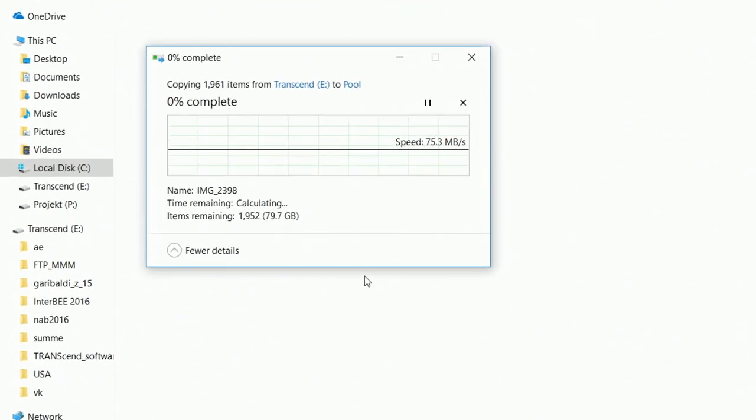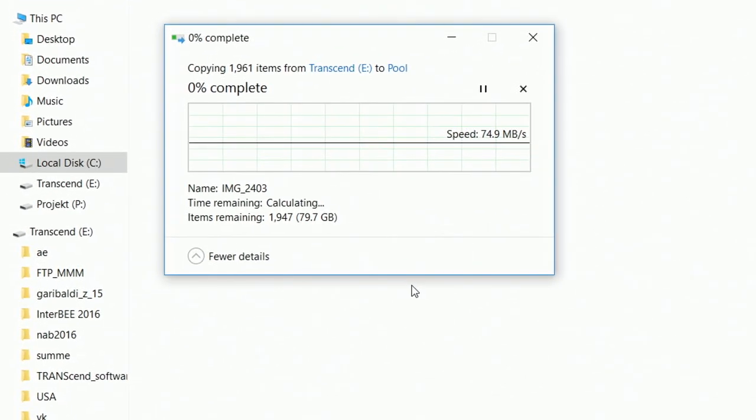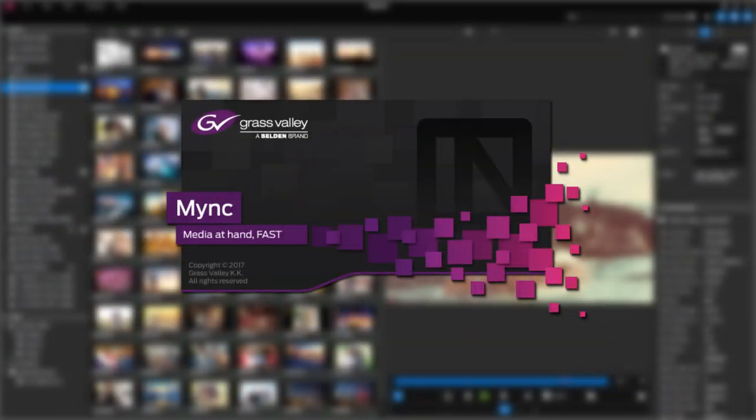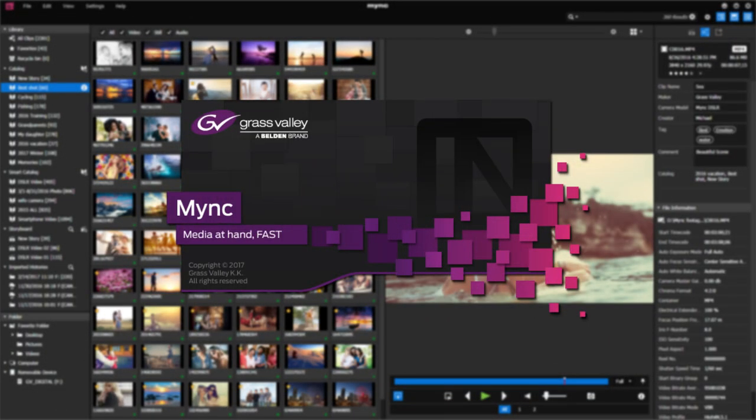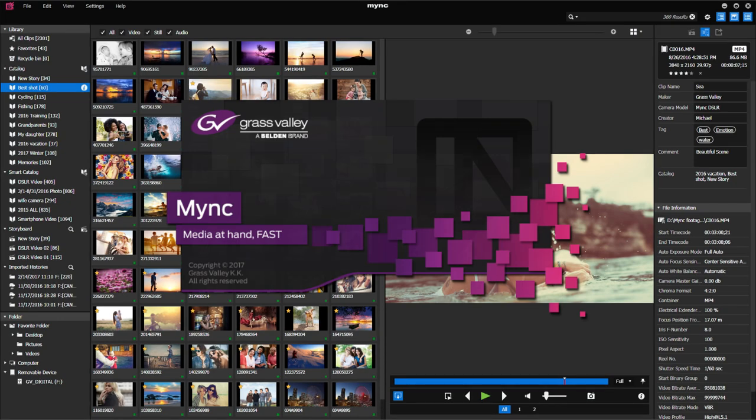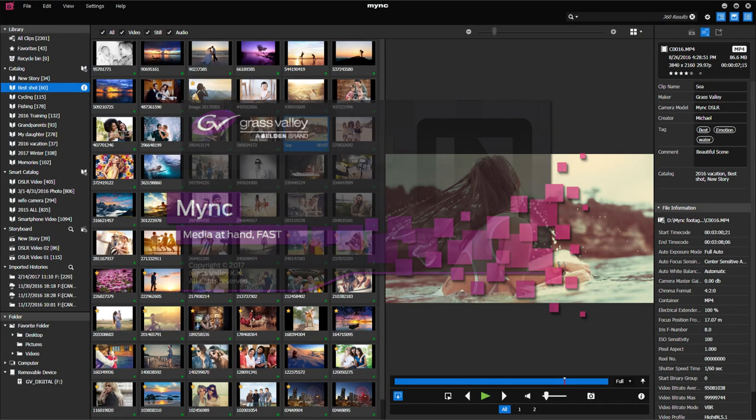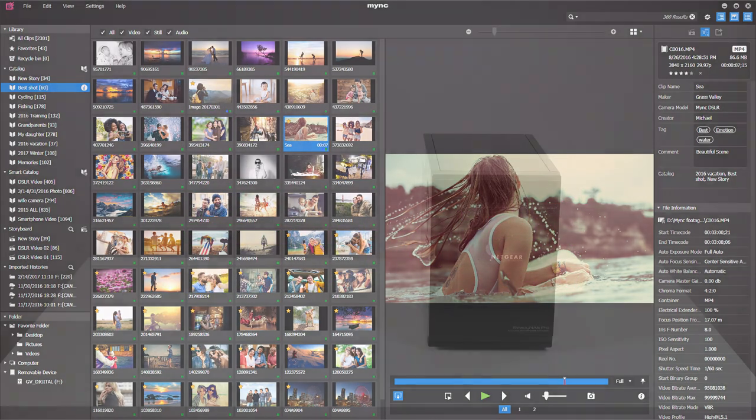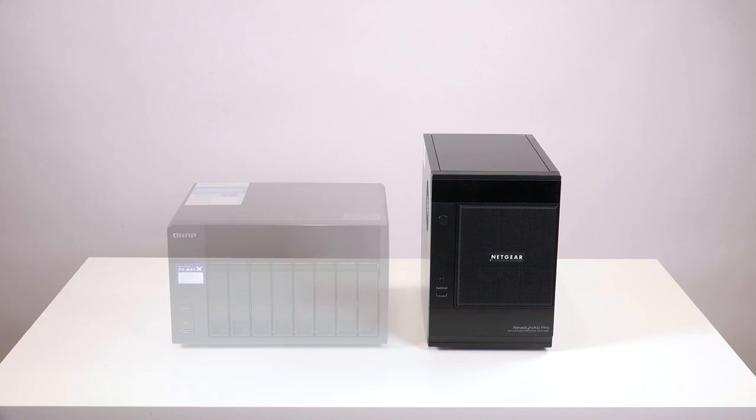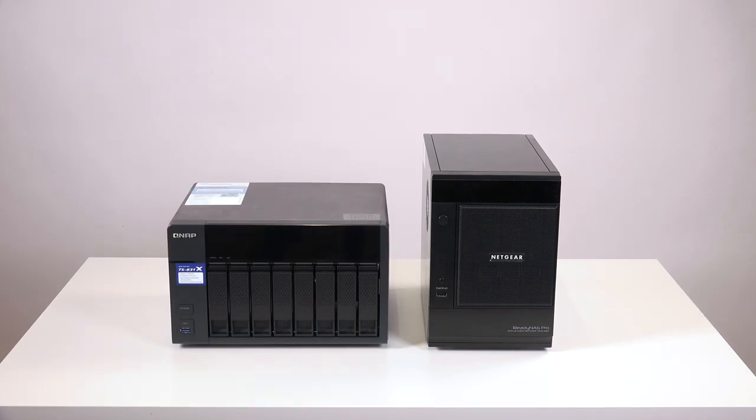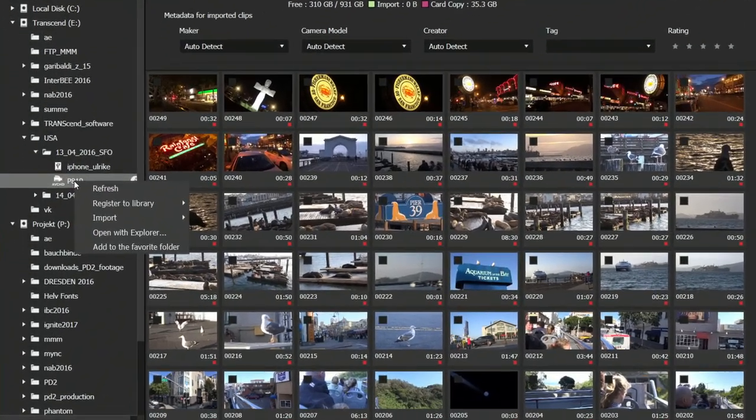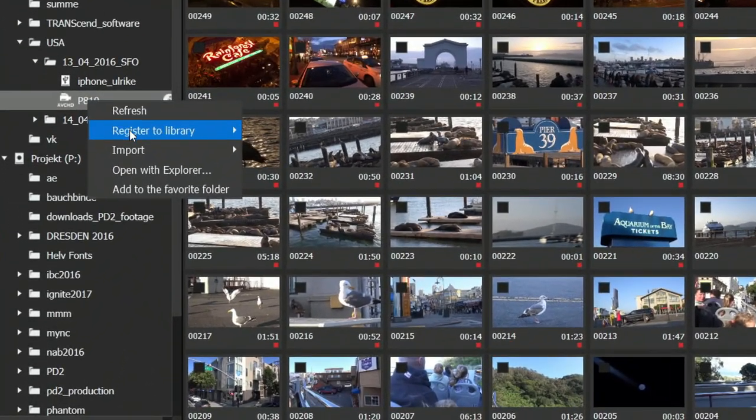When you need them, Mink is here to help. Mink is as easy as copying files, but Mink does so much more for you. Mink can analyze and register your existing archive files just as well as importing and copying.